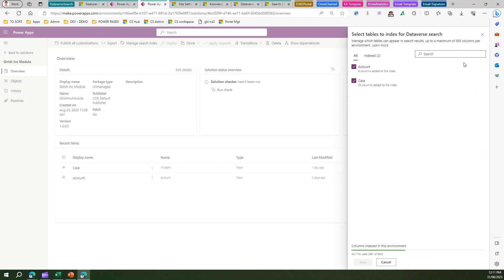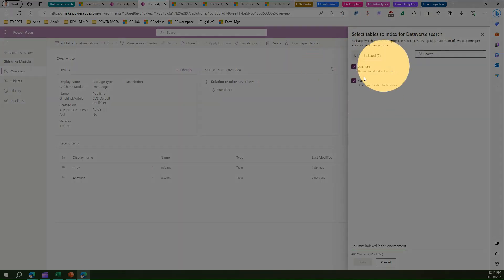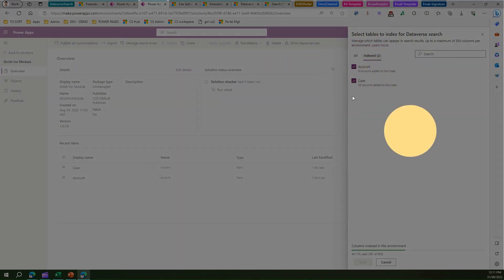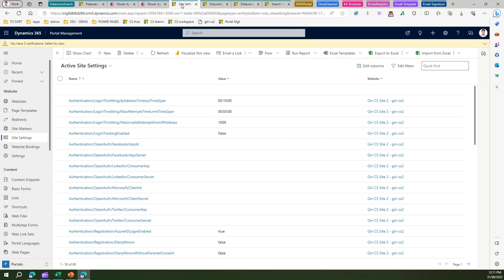When you click on manage search index against those tables, it will tell you how many columns are added to the index. If you go into the index tab, you will see that account and case entities are added as part of the indexing process. That will help you search for various columns within your table to give a better search result. This is also an area to watch out for if you encounter troubleshooting issues for configuring search within your environment.